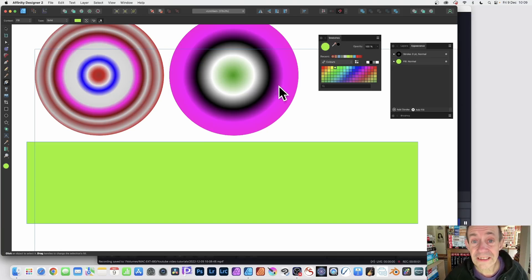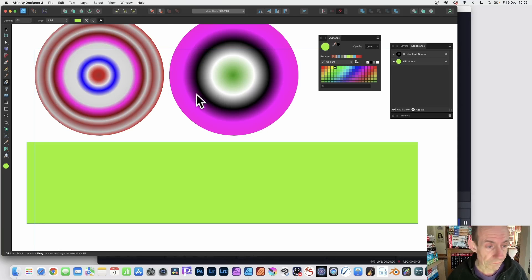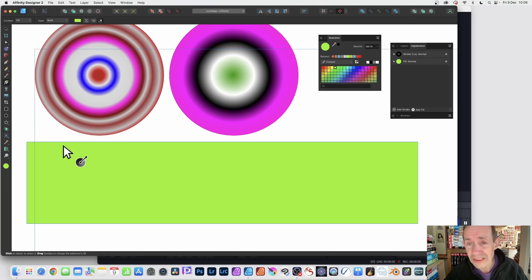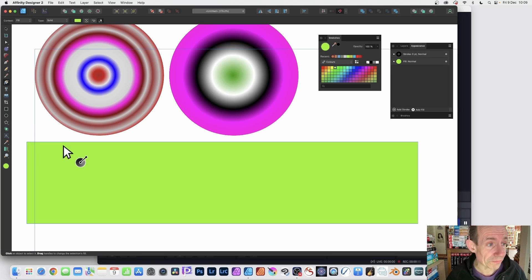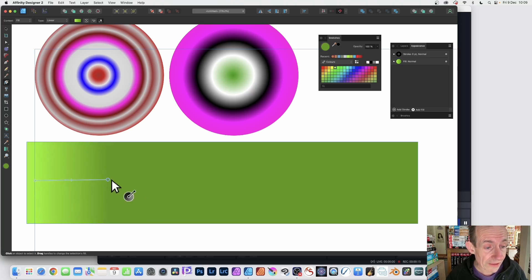How to create colorful gradients like these in Affinity Designer version two or one. I'd create a long rectangle, really nice long rectangle. This just makes it easier to add stops. So go over here to the gradient tool.